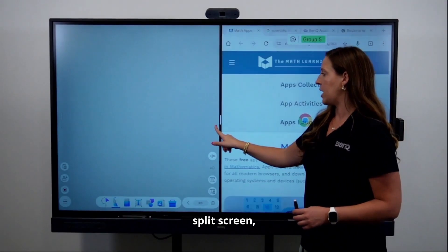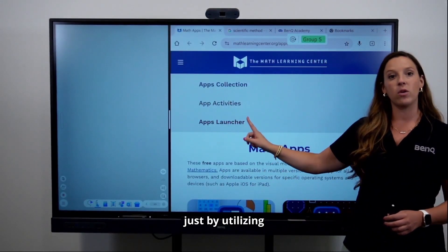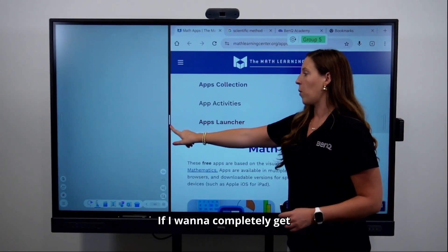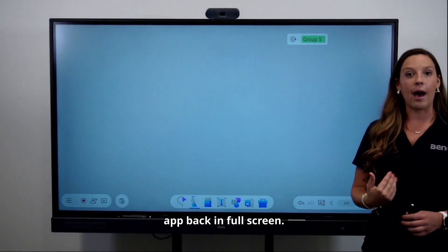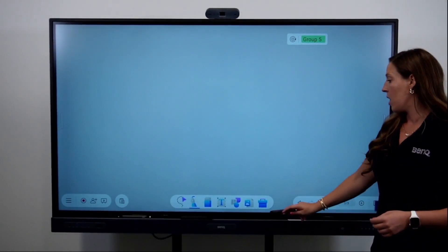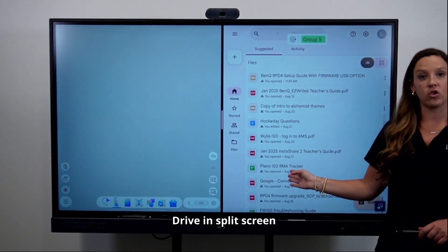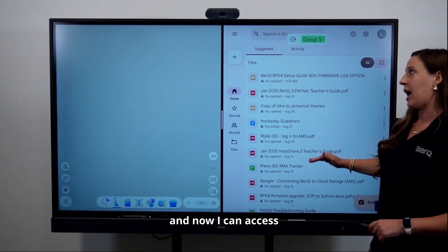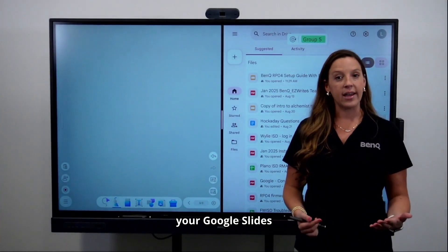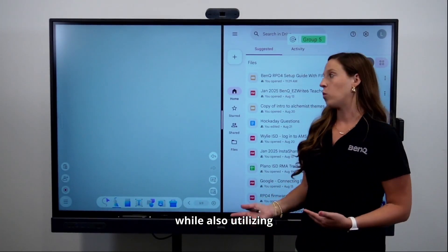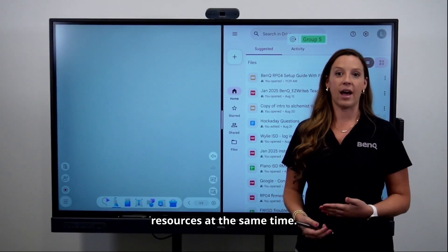To change your split screen, you can make one side bigger just by dragging the black bar in the middle. If you want to completely get rid of the split screen, you can pull all the way to one side and it will open the app back in full screen. You can also access your Google Drive from EasyWrite in split screen, which is especially helpful when you want to have your Google Slides in presentation mode while also utilizing your whiteboard.